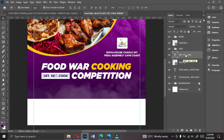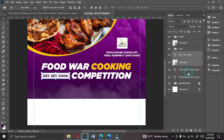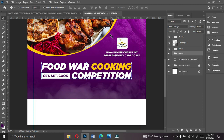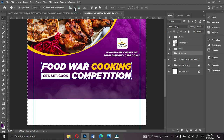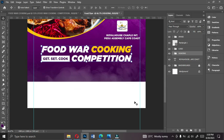Select the tagline text, the rectangle, and the 'Food Wall Cooking Competition' text, then group them with Ctrl+G. Double-click to name this group 'Heading.' Press Ctrl+A to select all and align everything — it should already be centered.